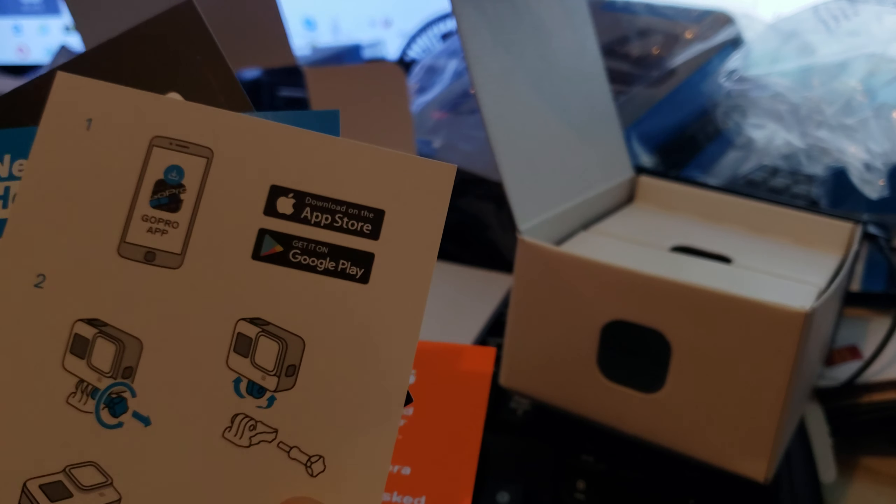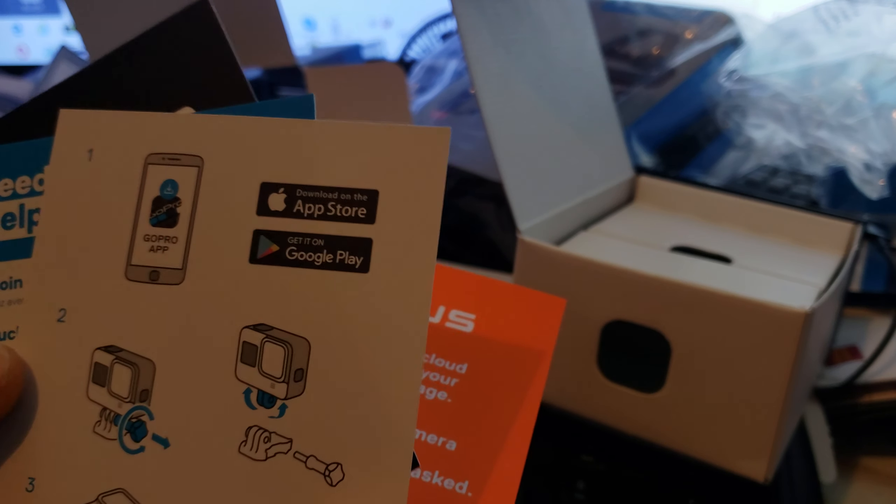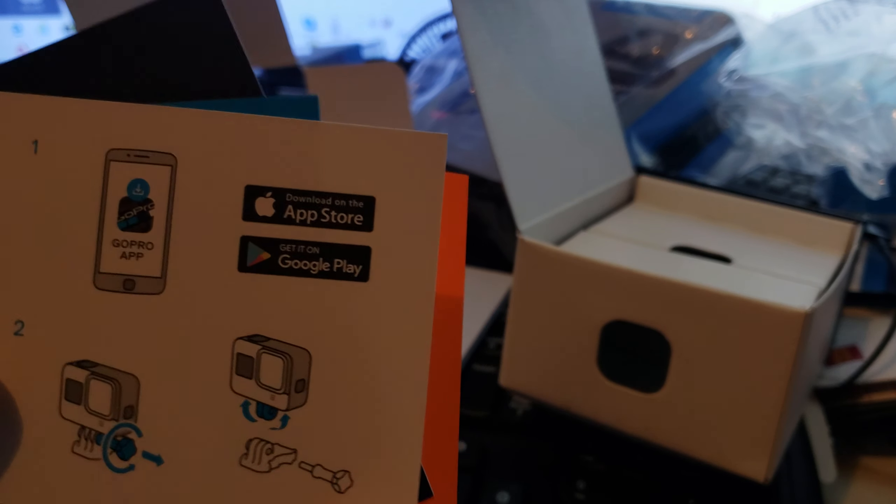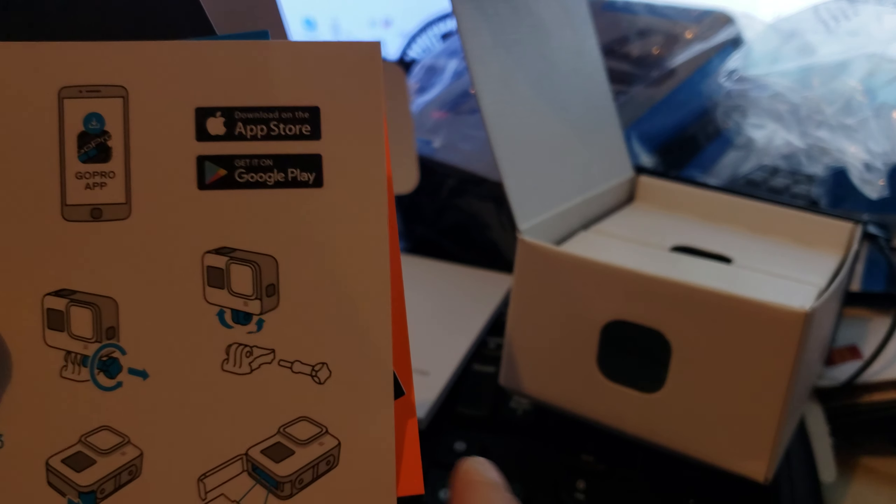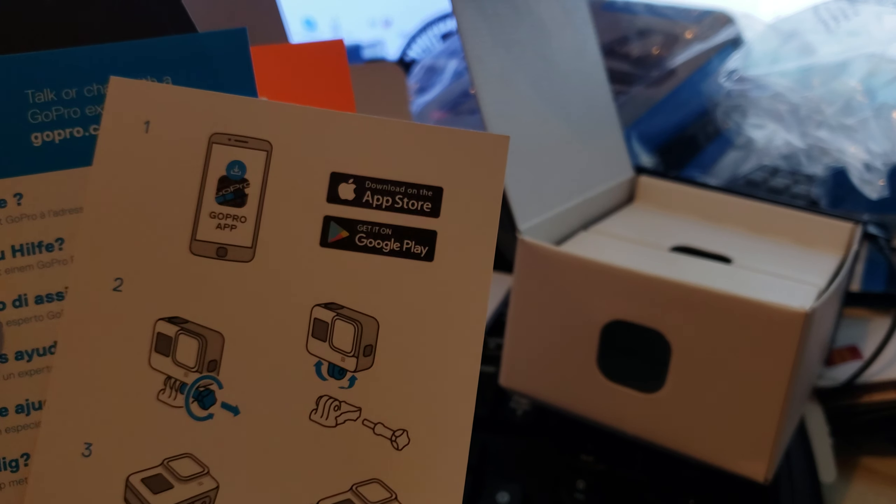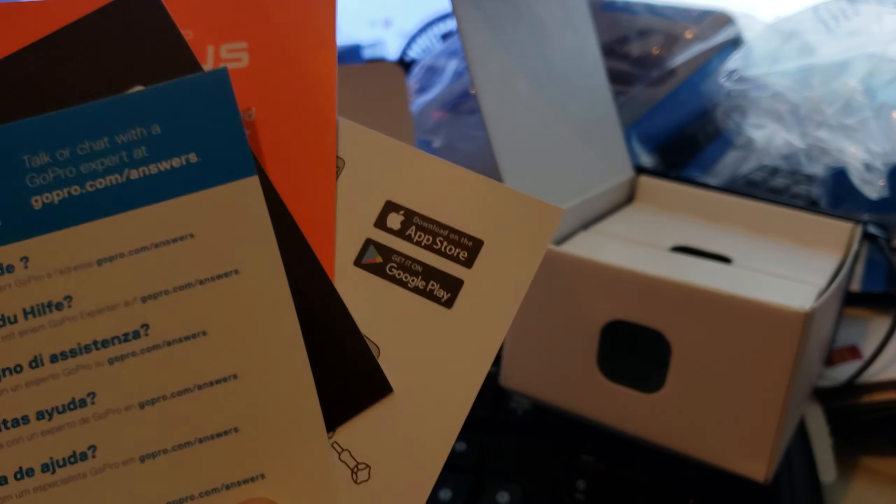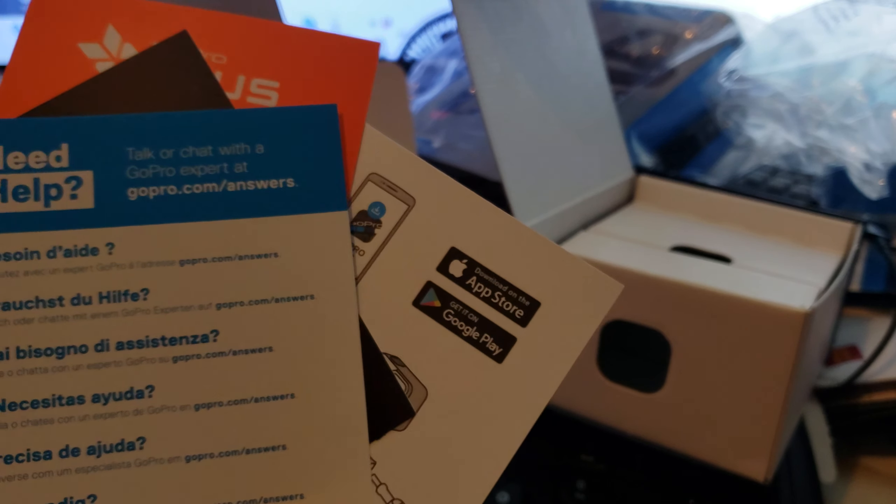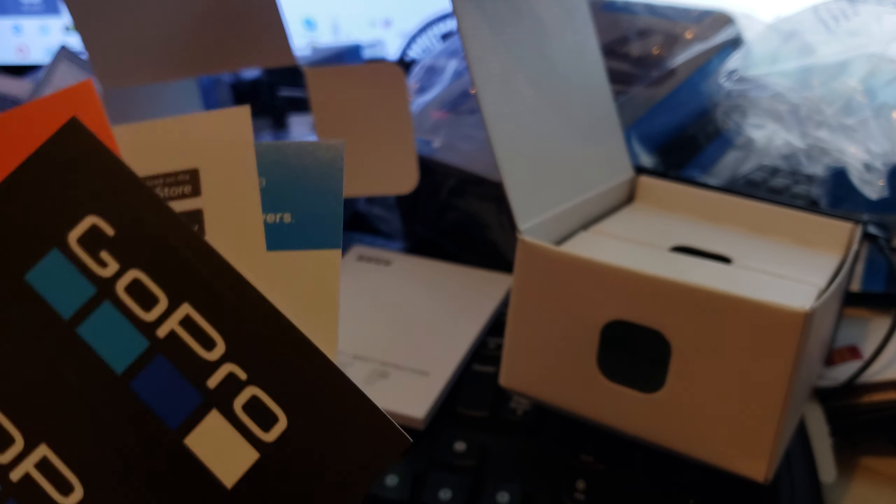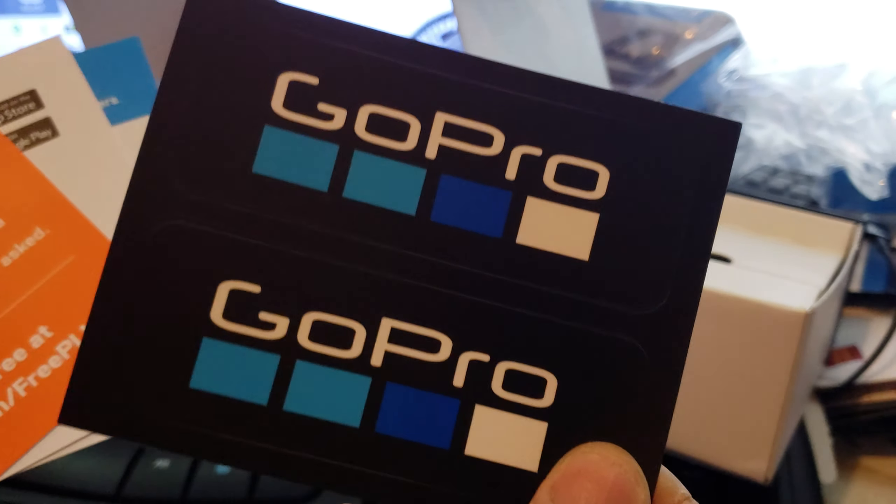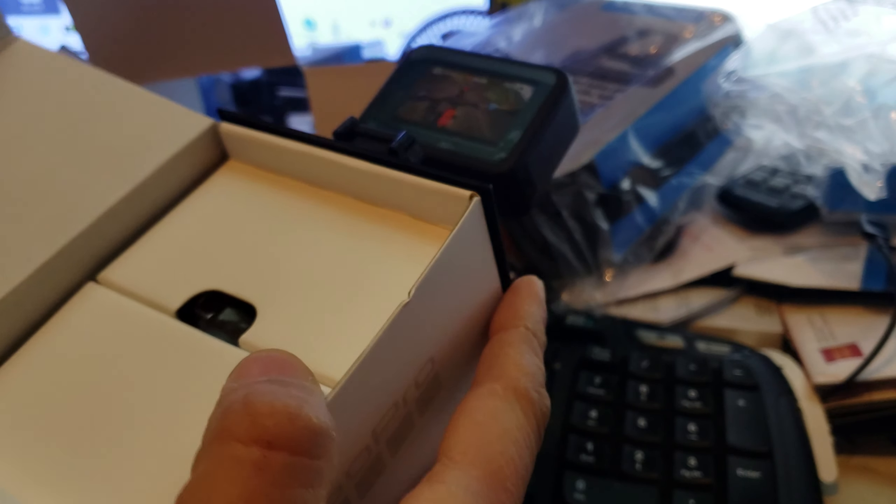This is how to sync the GoPro camera with your mobile app, so you can use the mobile app. And here is some assistance guideline so you can contact GoPro. It comes with a GoPro logo sticker. That's cool, that's nice.